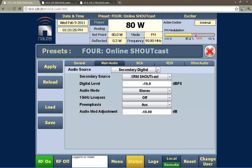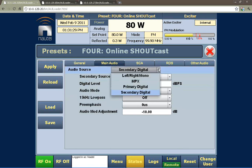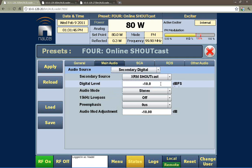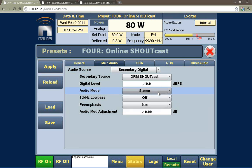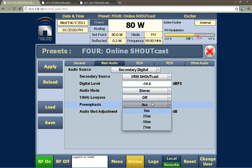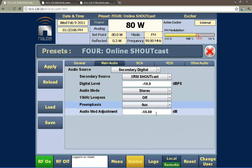Under main audio, our audio source right now is set to secondary digital, but other choices include left/right analog, multiplex or composite, primary digital which would be AES-EBU, or secondary digital meaning either the IP or the memory stick. Here I can set the digital level that represents 100% modulation, change my audio mode to mono, L+R, L, R, or stereo, turn on or off the 15 kHz low-pass filter, and change my pre-emphasis to any of the standards used in the world.